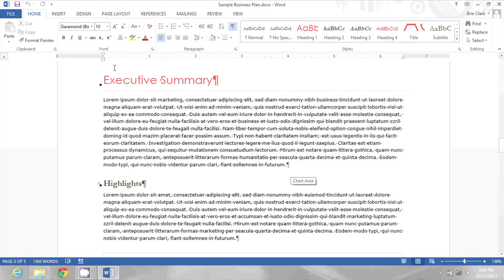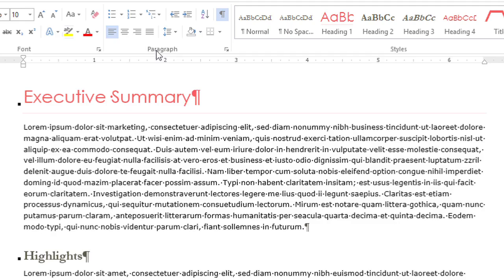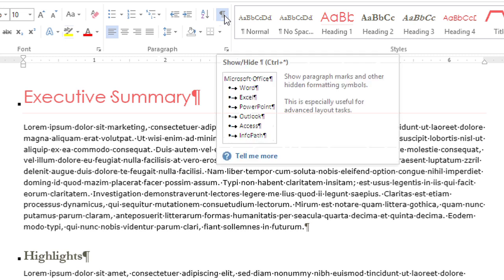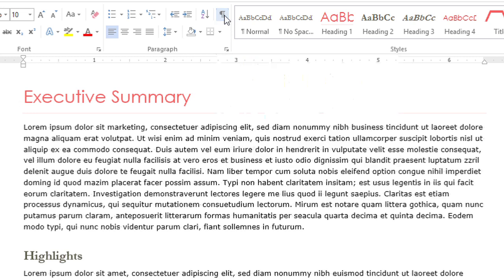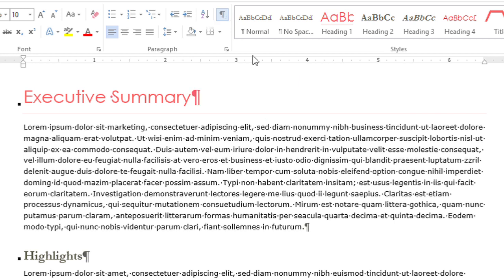So what I'm going to do is go to the Home tab at the top, and then in the Paragraph group, I notice that this Show Hide Formatting button is pushed down. So I'm going to click it to deselect it, and that hides the markup. If I click it again, the markup will show again.